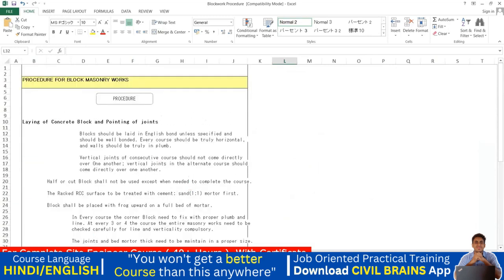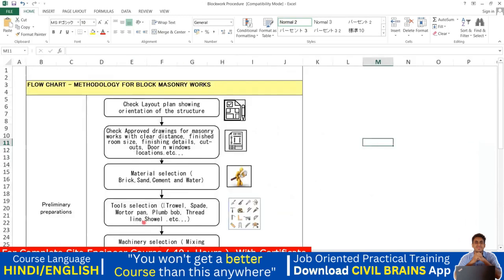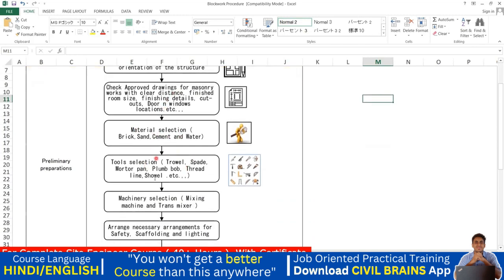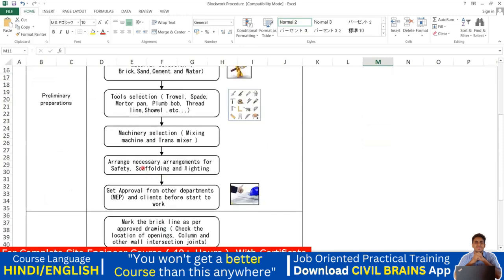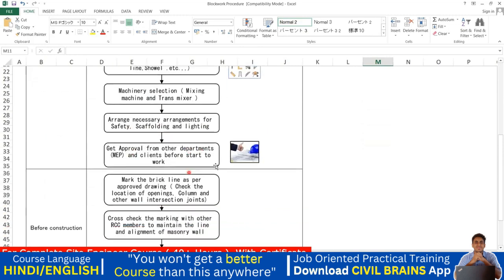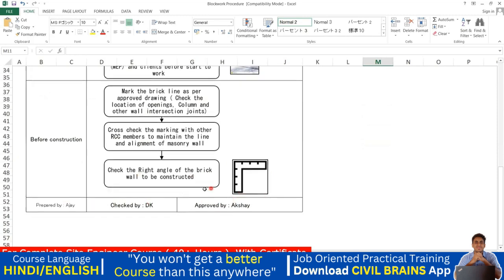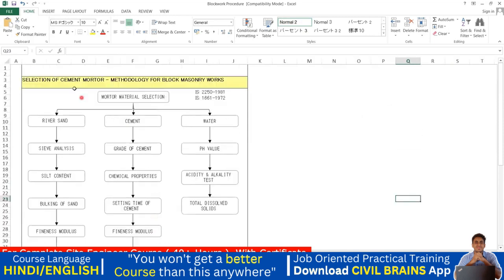Looking at another checklist flow chart: check layout plan, check orientation of structure, check the approved drawing for masonry work, then proceed to material selection, tool selection, machinery selection, arrange safety — scaffolding, lighting — get approval from other departments and client before starting work. Mark the brick line as per approved drawing, check opening locations, column and wall intersection joints, and cross-check marking with RCC members to maintain line and alignment.